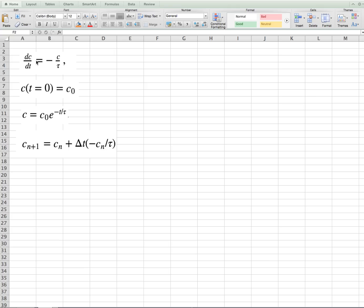For this equation, we have an initial condition, c at time 0 equals c0, which we'll specify. And the analytic solution, found by directly integrating the equation, is c equals c0 e to the minus t over tau.